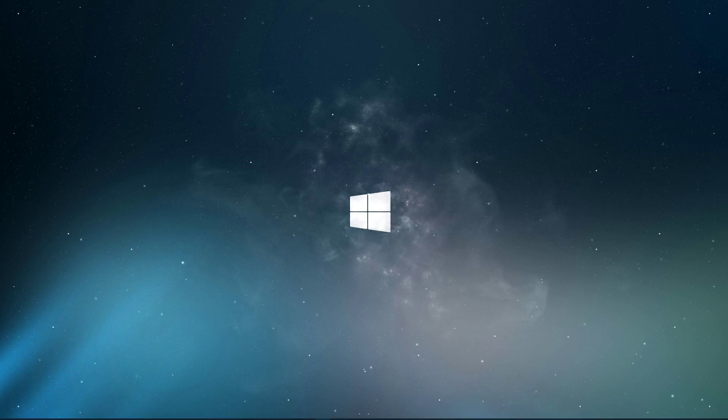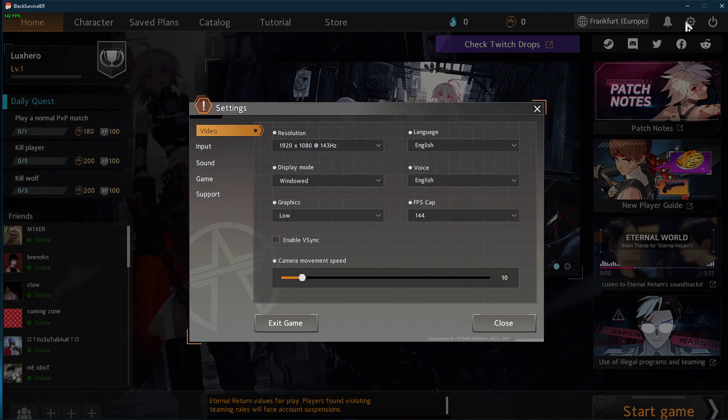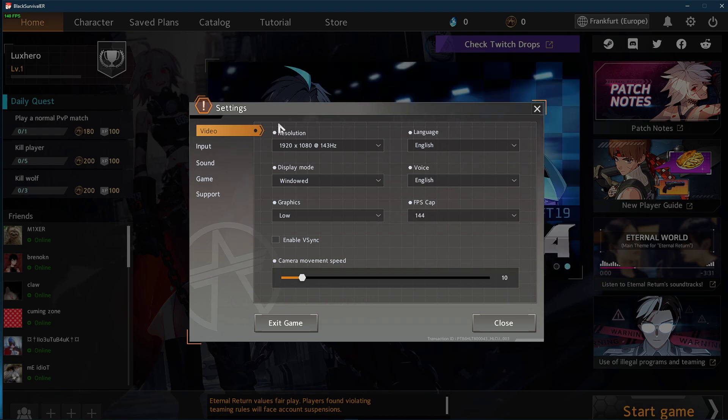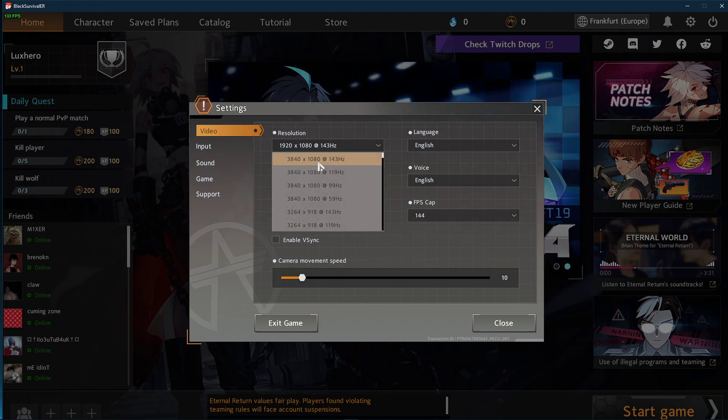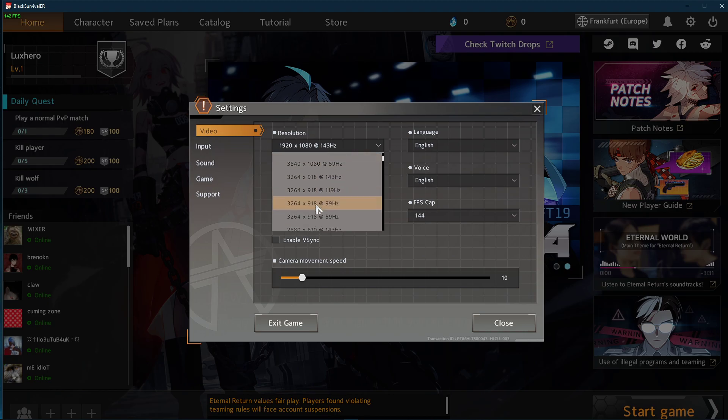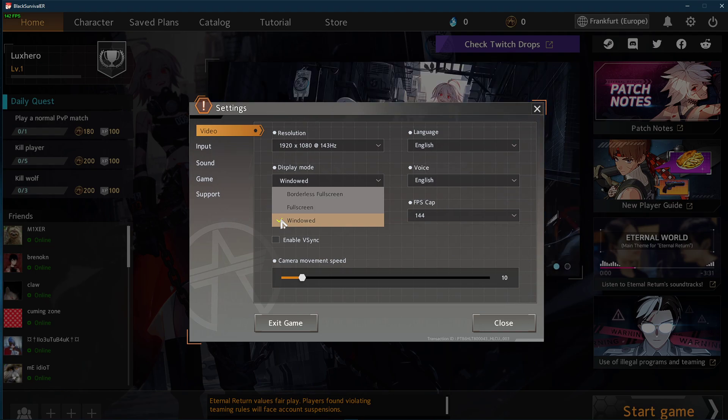First, we will take a look at your in-game settings. Open up your settings and here in the video tab, make sure to set the display mode to full screen and your resolution to your native monitor resolution. I have set it to windowed as it's easier to record.